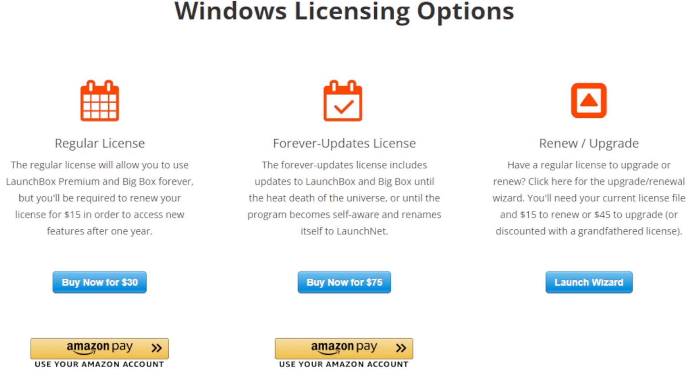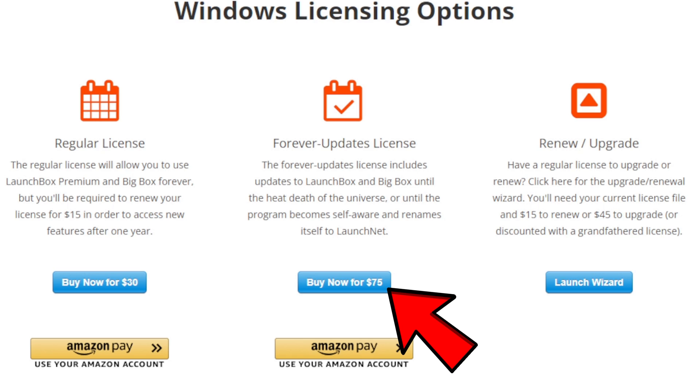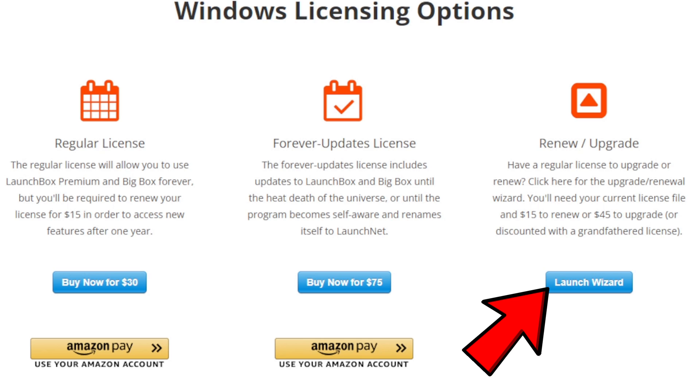Now if you buy a regular license it will cost $30 and you will still have to renew your license every year for $15. A forever license that does not require you to renew every year is $75. And if you already have Big Box and just need to renew your license is $15, and $45 to upgrade a grandfather license.